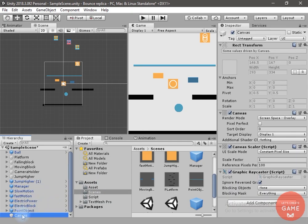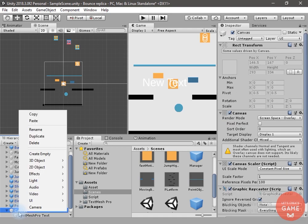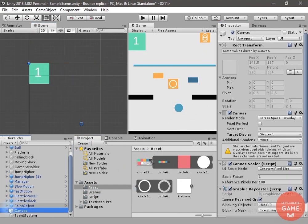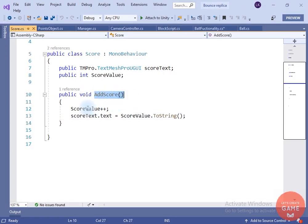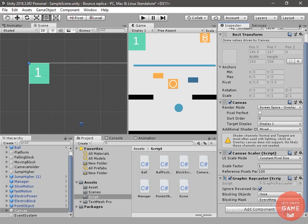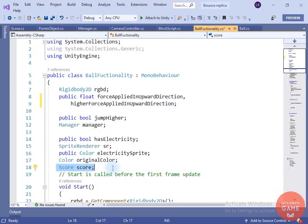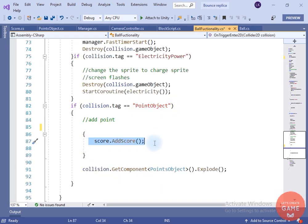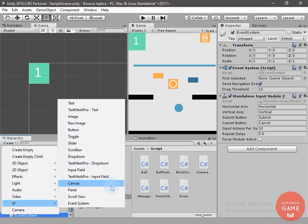Now let's add some UI. I will create an empty canvas and add text and an image to it. I have created a script named 'Score'. Open the script and inside it I have created a TextMeshPro text variable, an int variable for score. We don't need Start and Update. Inside the Add Score method, I will increase the score value and provide it to the score text. I will drag and drop the score class onto the canvas. Inside ball functionality, I will take the reference of the score script in Start, and when we hit the point object, call the Add Score method.